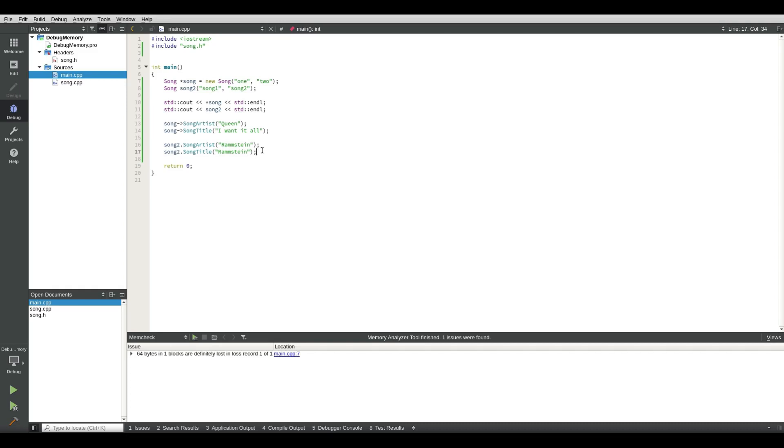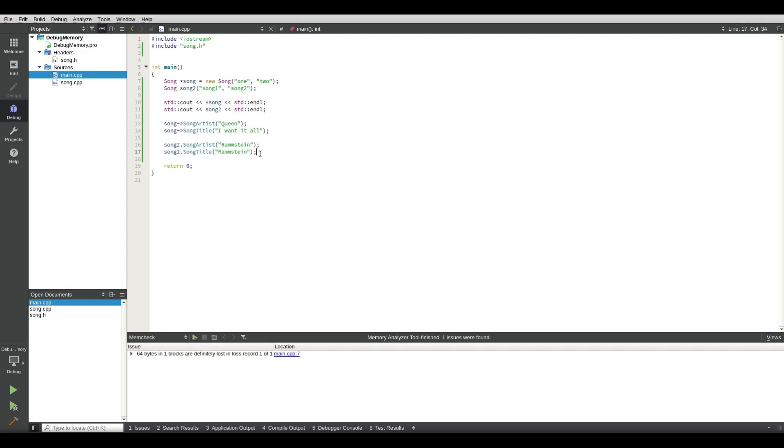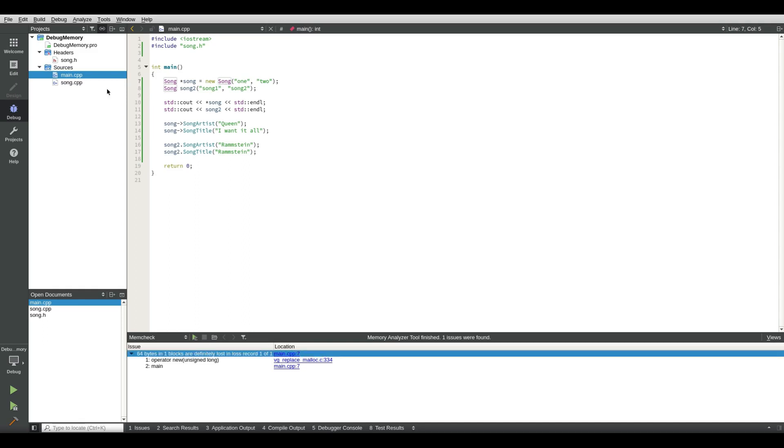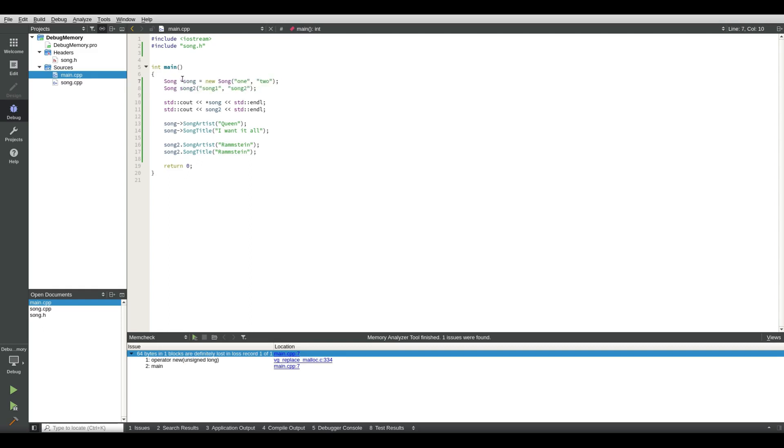We could print out the new song titles but that is unimportant. But what you see down here now is 64 bytes in one block, definitely lost, record one of one, main cpp. And then line seven. So we are main cpp and we are in line seven. So we are allocating memory for song as you can see with a pointer.